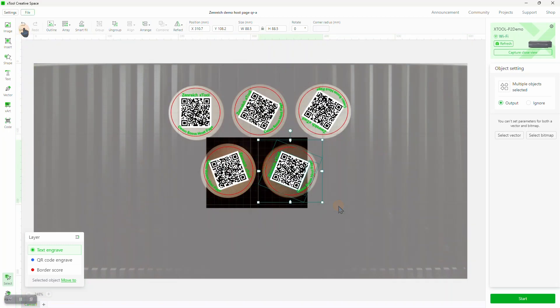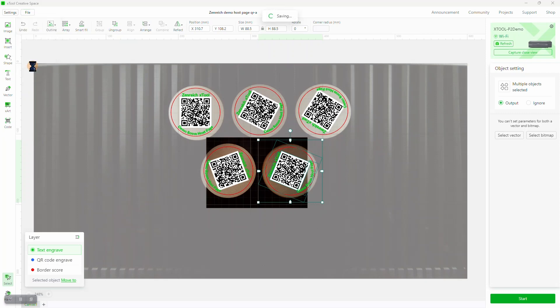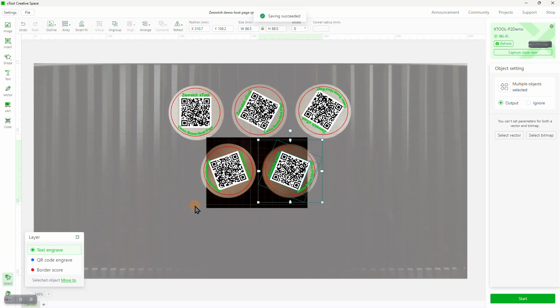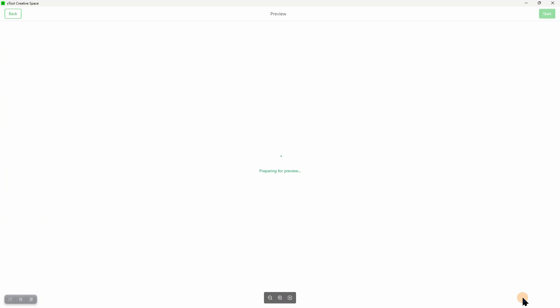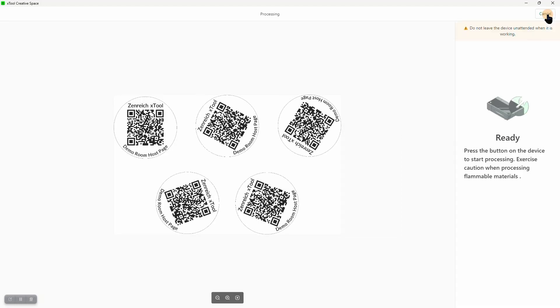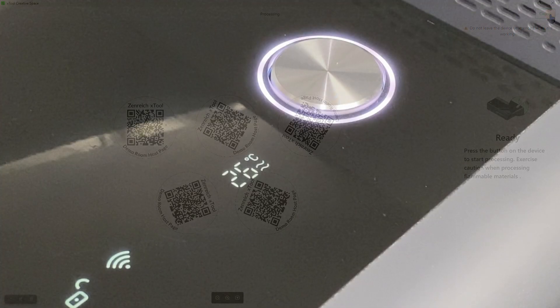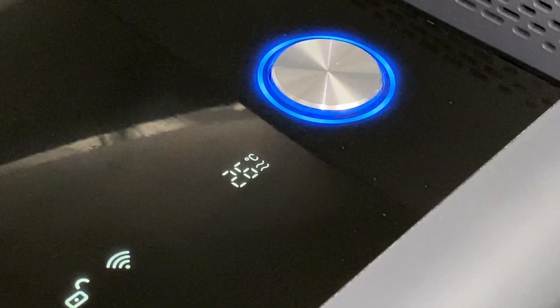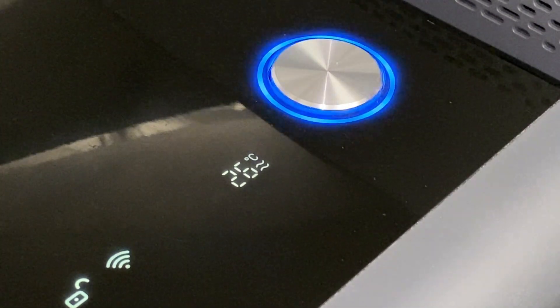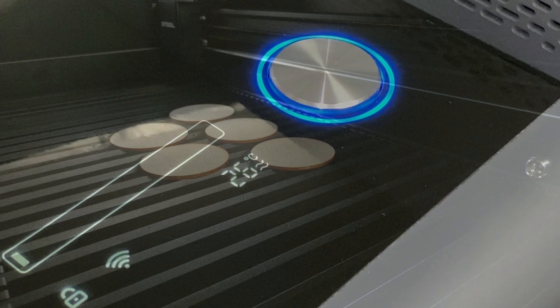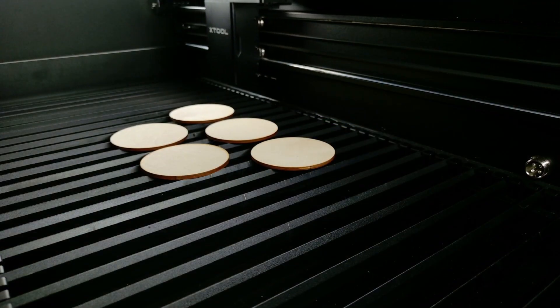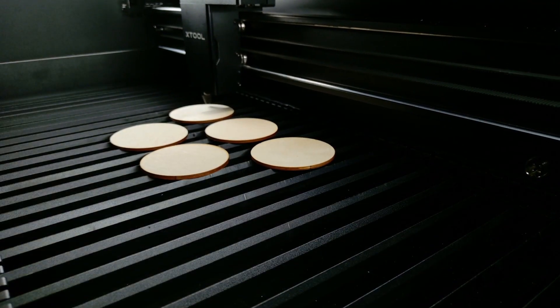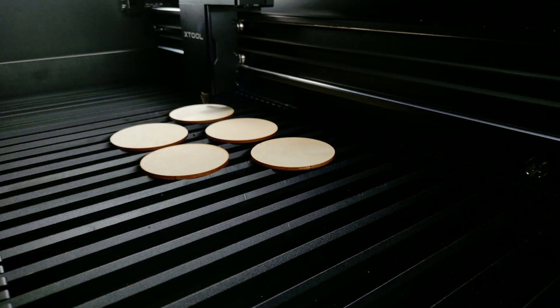And of course, save the project again, this time using Save As and changing the suffix. Now it's time to prepare to run the project. Clicking on the Start button brings up a preview of the job. It looks fine, so we press Start, and we get a message saying to press the lighted button on the P2. Let's switch to the camera I added, as it's a very nice way of showing how the job is progressing.